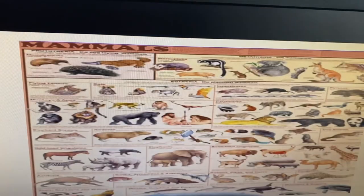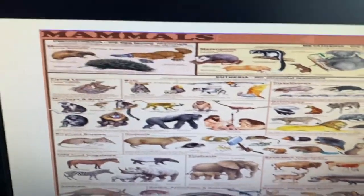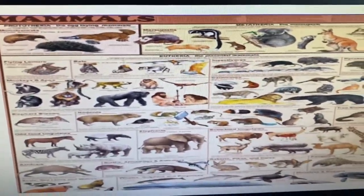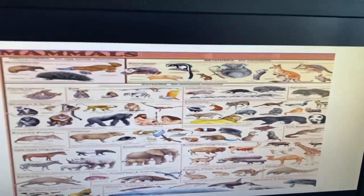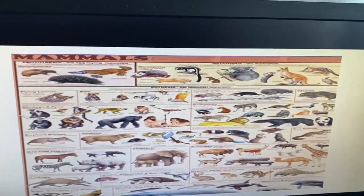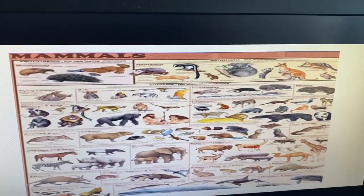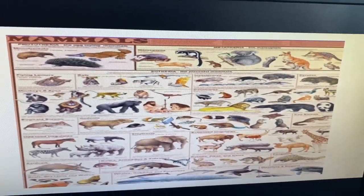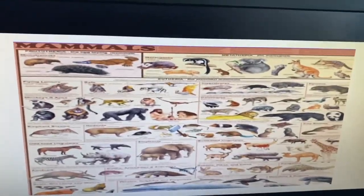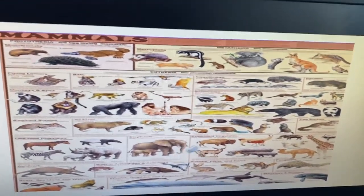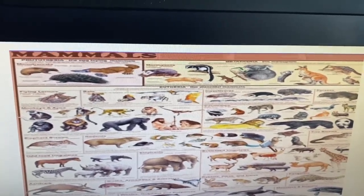Of all the chordates, we're in the class Mammalia. Of all the things with backbones, we're in the group that's warm-blooded — maintaining a constant body temperature, usually has fur — and the key characteristic for mammals is nursing young with milk. So you and I have more in common with a whale than we do with a shark.